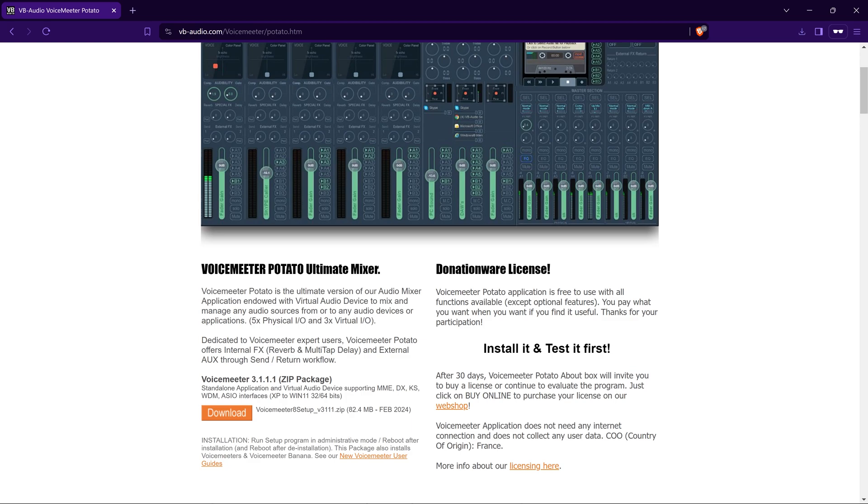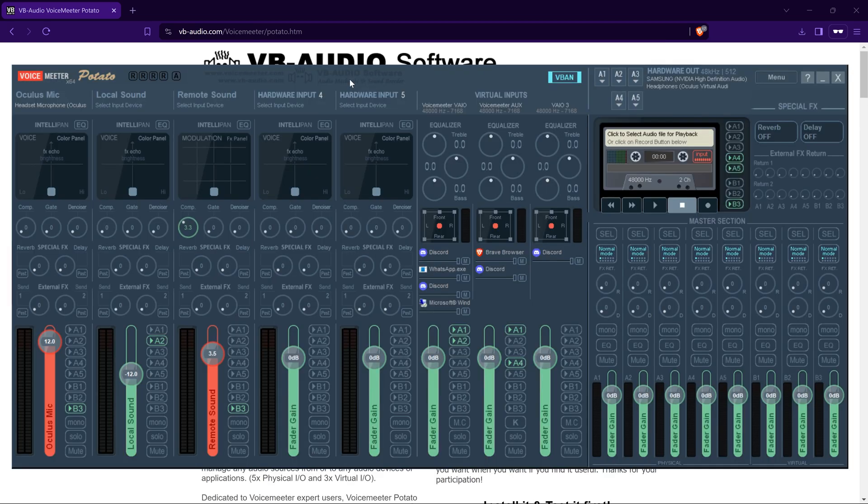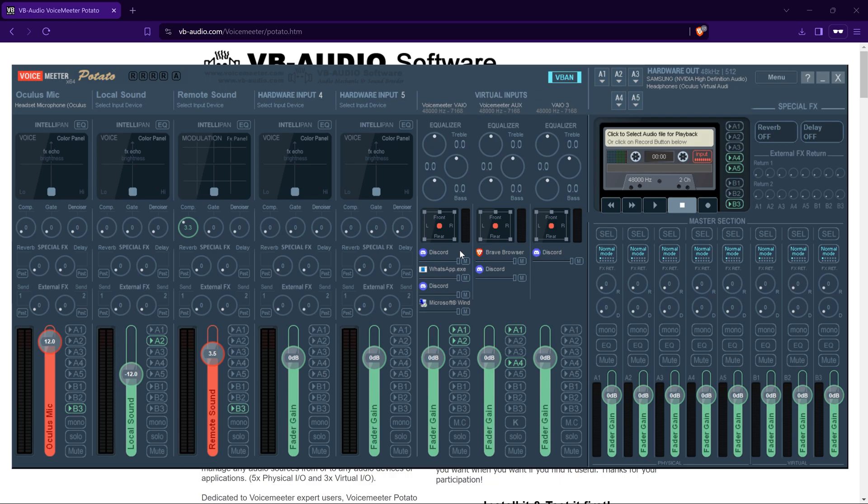Now that we have Voicemeeter Potato installed, we're going to mirror my settings completely. You open Voicemeeter Potato and you'll see lots of options, but don't worry, I'm going to guide you through the most important ones.